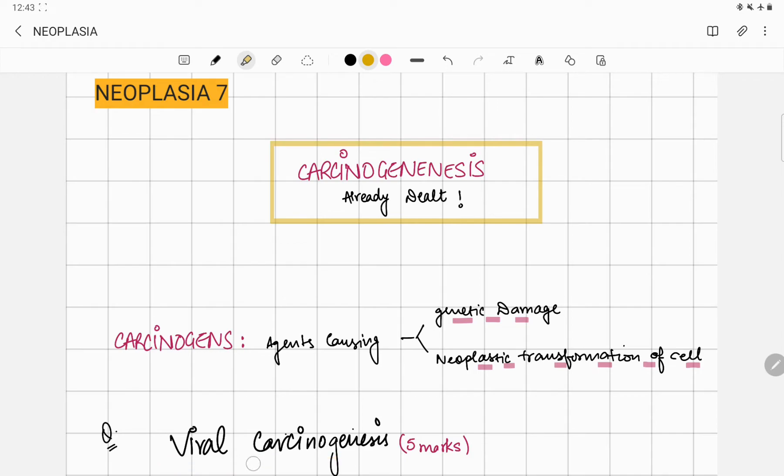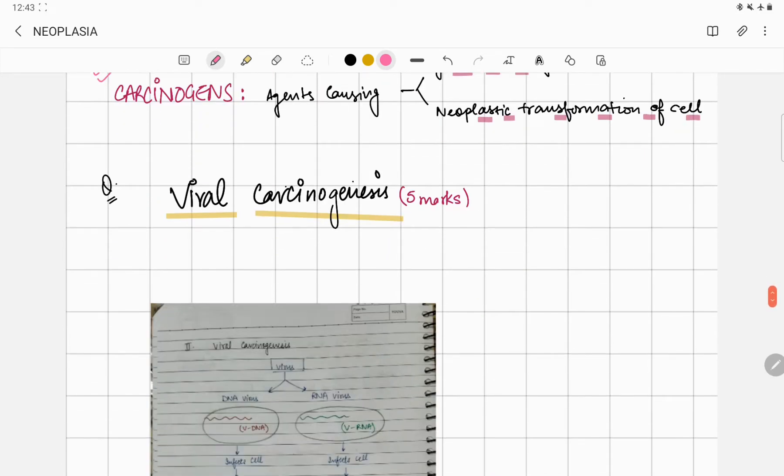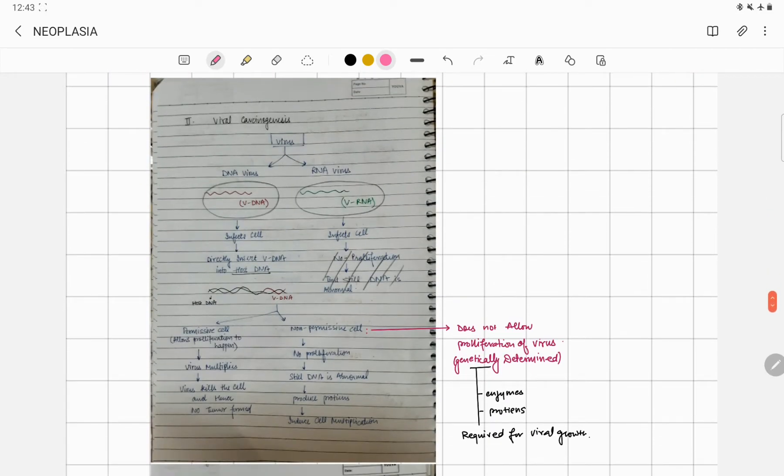I told you in the neoplasia fifth lecture that in any carcinogenesis, the prerequisite thing you are supposed to mention is your carcinogenesis procedure. If you have not viewed that lecture, just go and see that lecture once. In that lecture only we discussed what is a carcinogen.